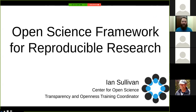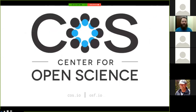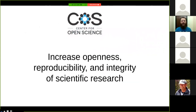The Center for Open Science is a nonprofit based out of Charlottesville, Virginia. Our entire mission as a nonprofit is to increase the openness, reproducibility, and integrity of scientific research. All of our efforts are geared at accomplishing that goal.